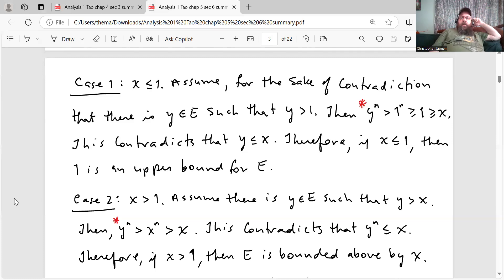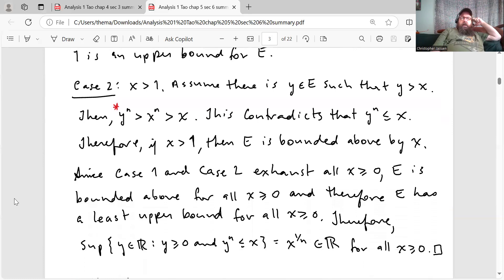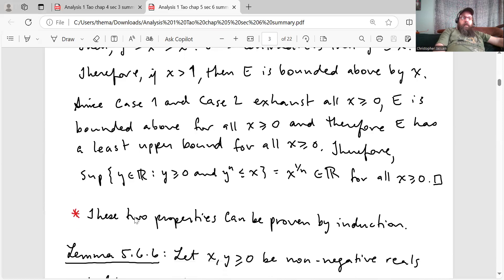Case one: X less than or equal to 1. Assume for the sake of contradiction that there's Y in E such that Y is greater than 1. Then Y to the N is greater than 1 to the N, which is greater than or equal to 1, which is greater than or equal to X. This contradicts that Y to the N is less than or equal to X. Therefore if X is less than or equal to 1, then 1 is an upper bound for E. Case two: X is greater than 1. Assume there is a Y in E such that Y is greater than X, then Y to the N is greater than X to the N, which is greater than X. This contradicts that Y to the N is less than or equal to X. Therefore if X is greater than 1, then E is bounded above by X. Since case one and case two exhaust all X greater than or equal to 0, E is bounded above for all X greater than or equal to 0, and therefore E has a least upper bound, which means X to the 1 over N is a real number.